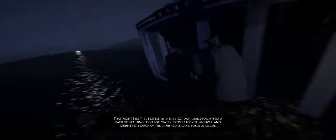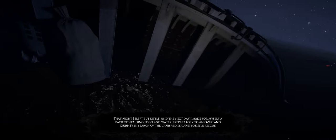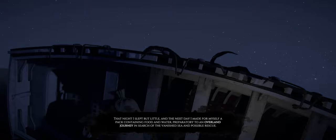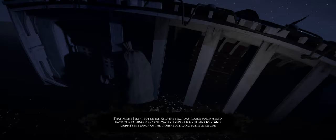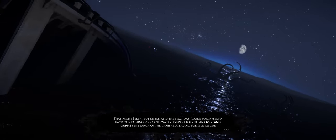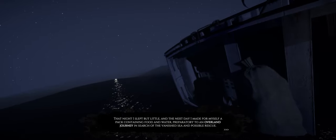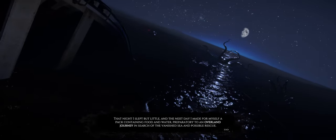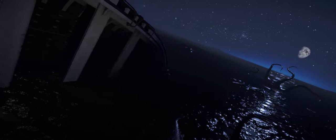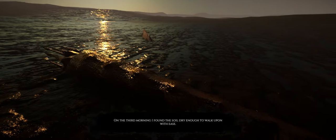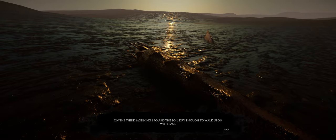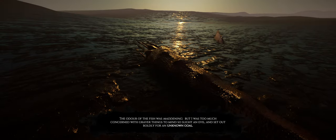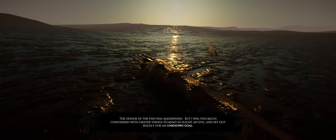For several hours I sat thinking or brooding in the boat, which lay upon its side and afforded a slight shade as the sun moved across the heavens. As the day progressed, the ground lost some of its stickiness and seemed likely to dry sufficiently for travelling purposes in a short time. That night I slept but little, and the next day I made for myself a pack containing food and water, preparatory to an overland journey in search of the vanished sea and possible rescue.